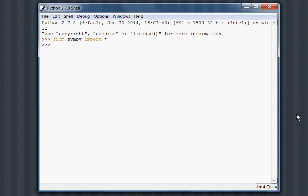Here we are in our Python interpreter, we got idle fired up here, and I'm going to import everything from our SymPy module. I want to have all of the functions and variables in our scope without having to type SymPy in front of them over and over again.